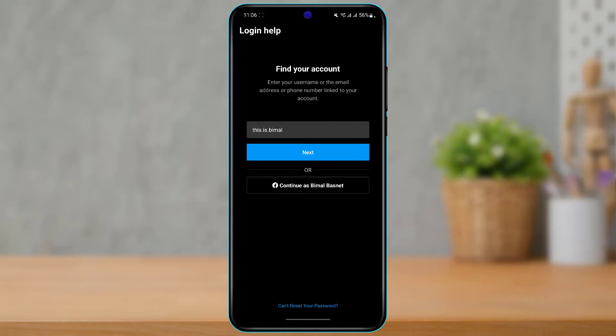Today we're going to discuss some ways to log into your Instagram account without a recovery code. Maybe you're trying to log into a new device and it's asking you to send the OTP code to your previous email address or phone number — which is probably why you're here, because you don't have access to either of those.